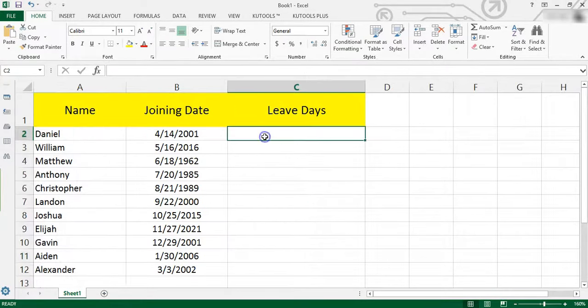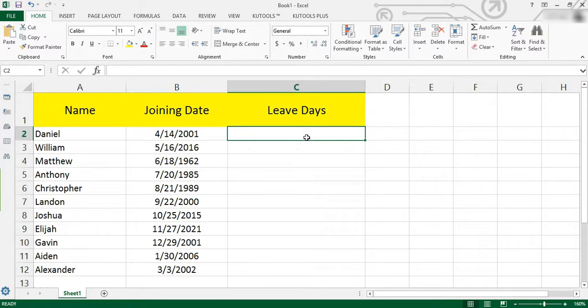Now I'll tell you a formula to quickly calculate the annual leave in Excel sheet. For an example, in company A,